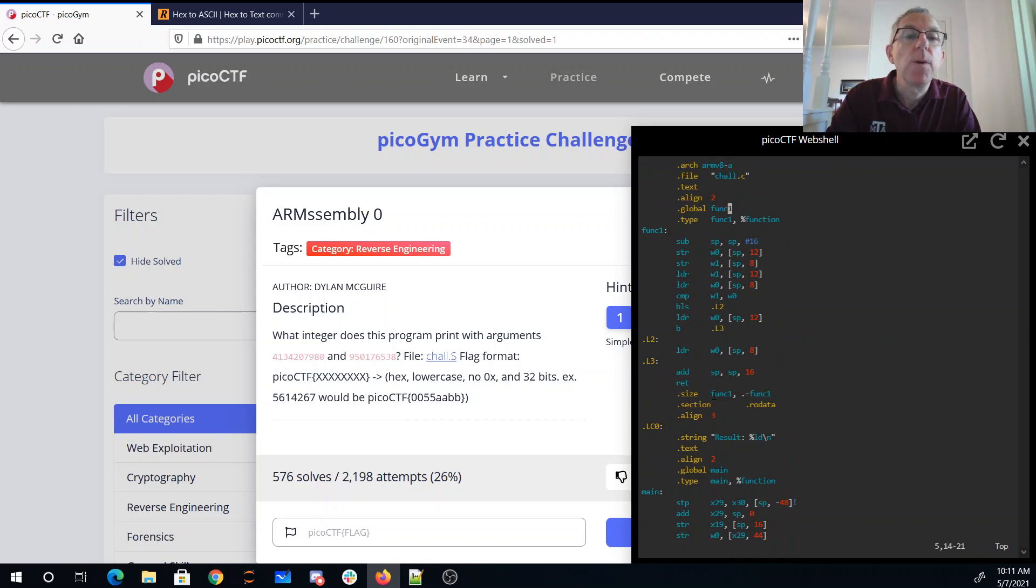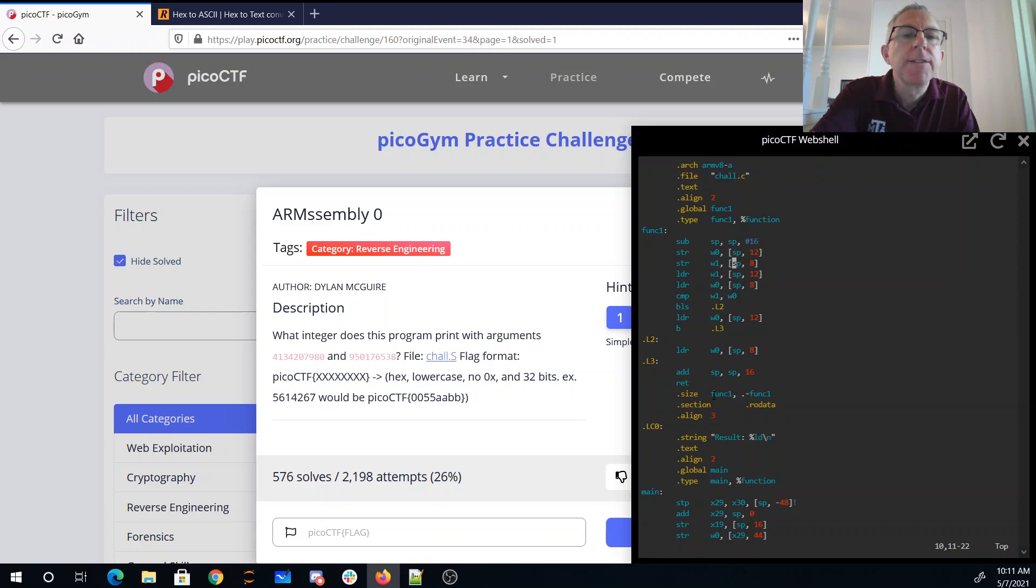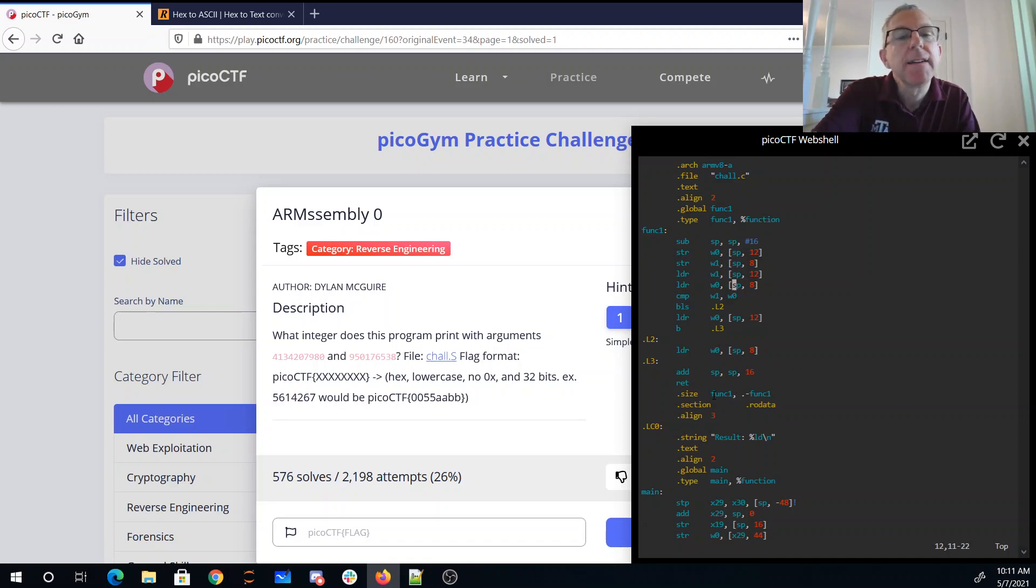So when we look at func1, it's going to store those two parameters onto the stack. It's created a 16-byte stack frame, stores the first parameter 12 bytes from the bottom of the stack, the second parameter 8 bytes from the bottom of the stack, and it loads them back in.